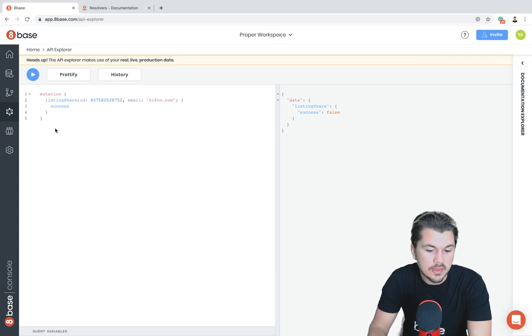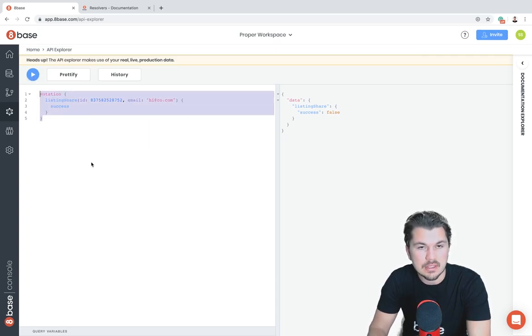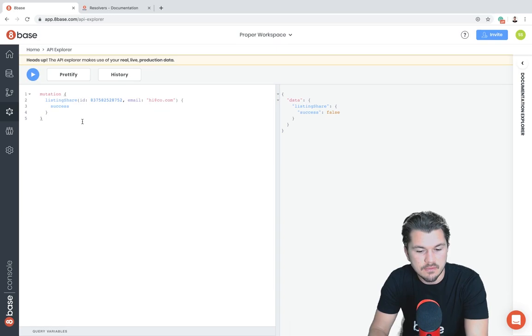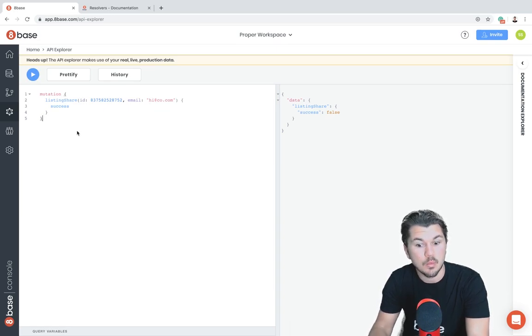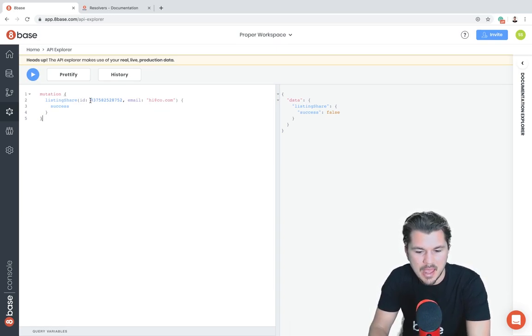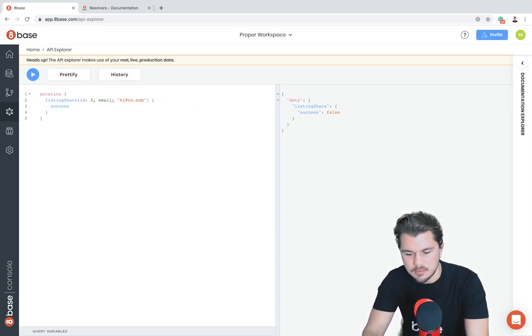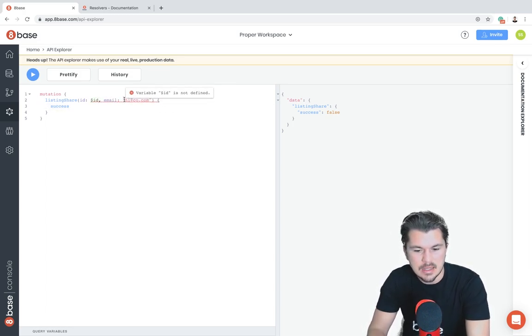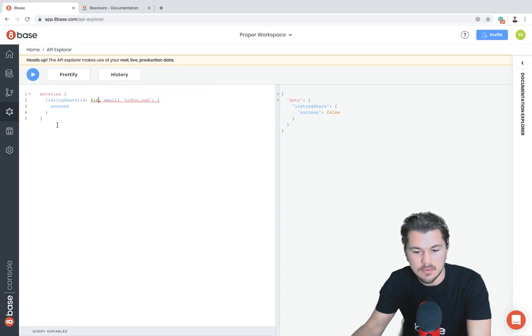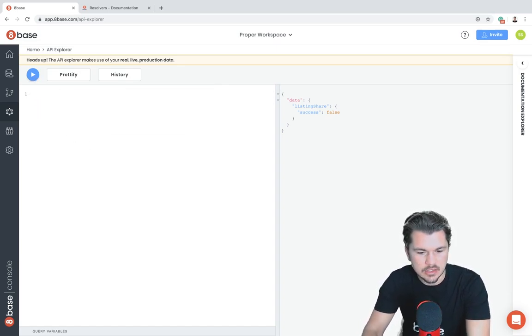One thing that's worth mentioning is right here we're playing with this in our API Explorer, but this is a function that you just created that would be used client-side. You'd be able to pass into a GraphQL tag variables like ID and email and then have this function run.